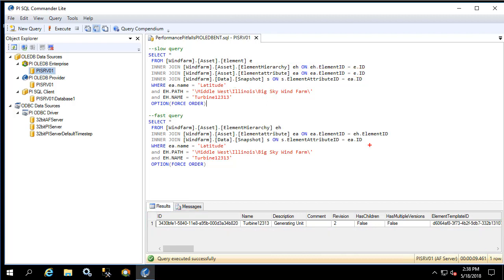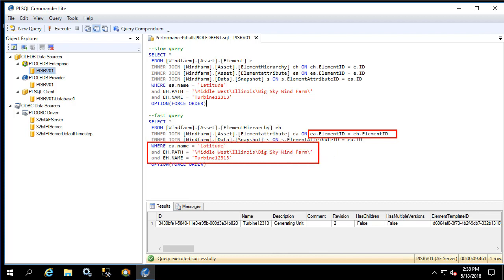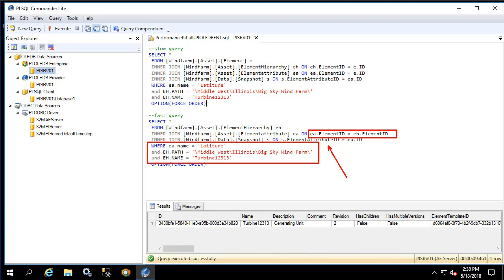Now if we compare this to the fast query what we notice is that when we join the element attribute table we're joining it against a table that is already filtered down. This means that only attributes named latitude on elements that are found at this path with this name are joined at this step. Then when we grab the snapshot values we're grabbing them only for this attribute. This results in a substantially faster query execution because we're only getting the snapshot value, which is an expensive operation, for the values that we're interested in.